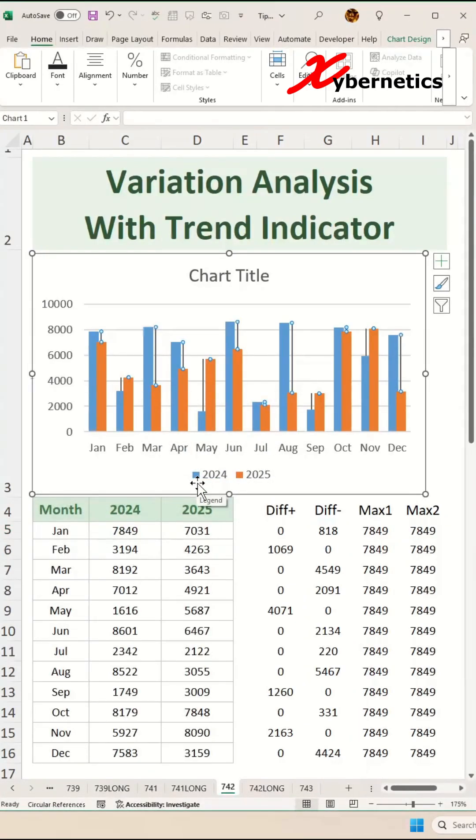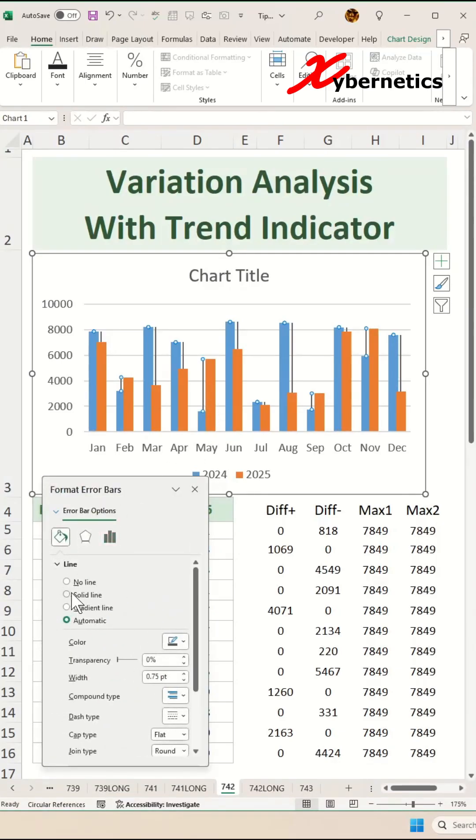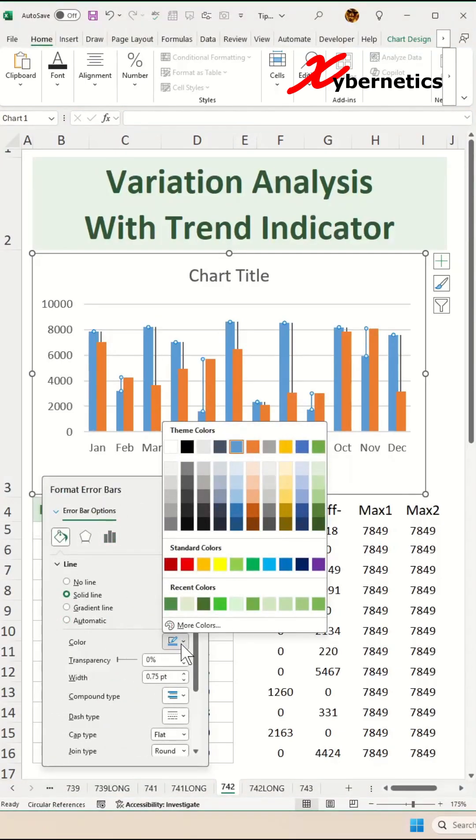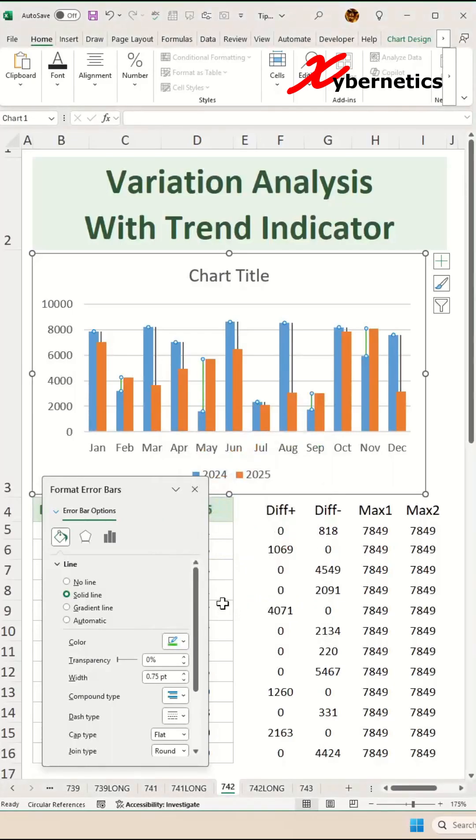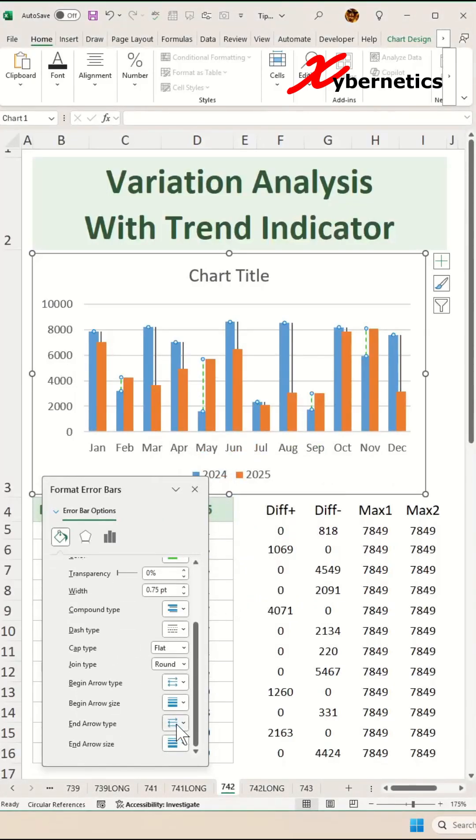Now to format the div plus error bar, select the div plus error bar like this one here and press Control 1 on the keyboard. In here on lines and fill, you're going to select solid green line like this, and the dash type, you're going to set to dash, and the end arrow, we're going to set to arrow like this.